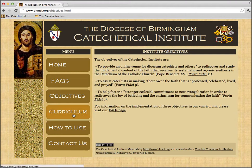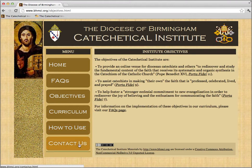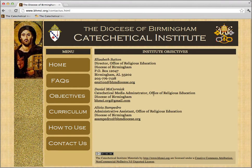The next option is our Curriculum — that's the core of our page. We'll skip it for now and come back. The How to Use page is exactly what you're watching now; it's this embedded video telling you how to use the features of our website. And the Contact Us page has information about how to get in touch with those who belong to the Office of Religious Education.